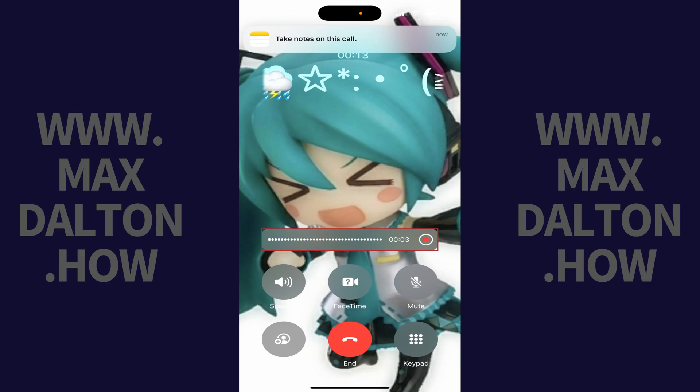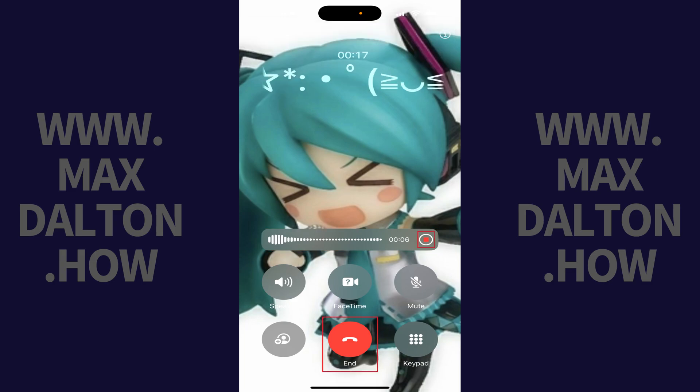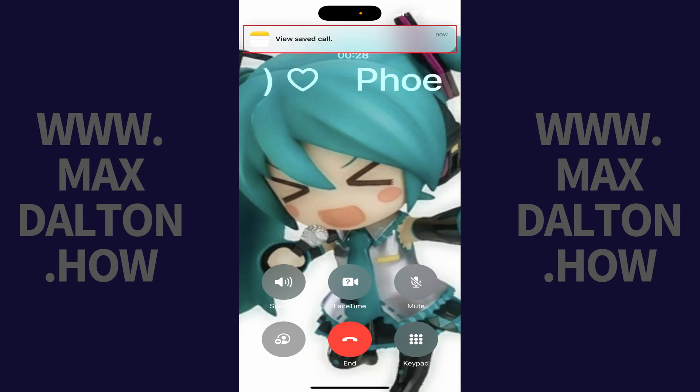Step 3: Tap Stop to stop your recording at any time or end your call. A notification will pop up on your screen letting you know that you can view your saved call.